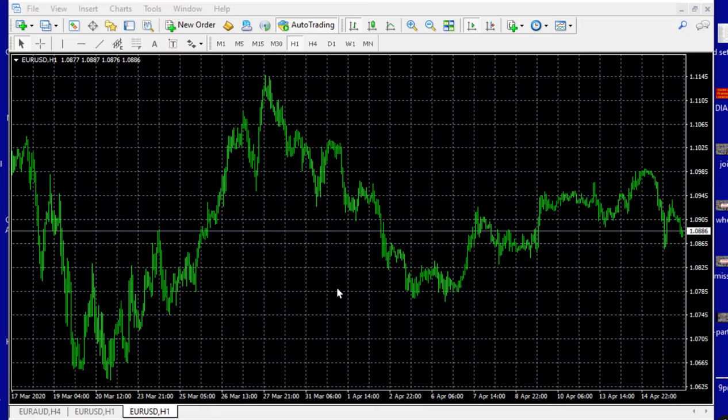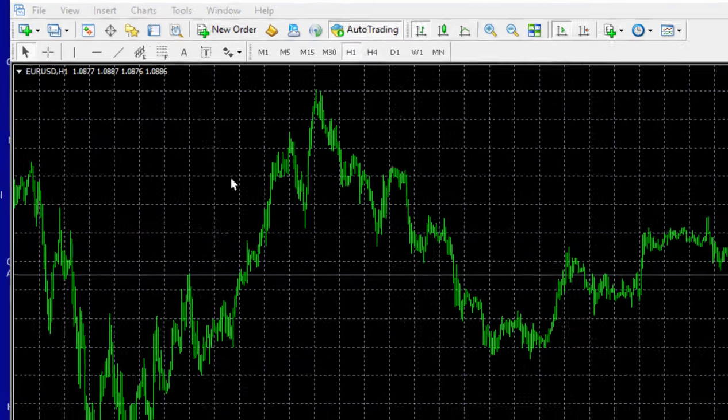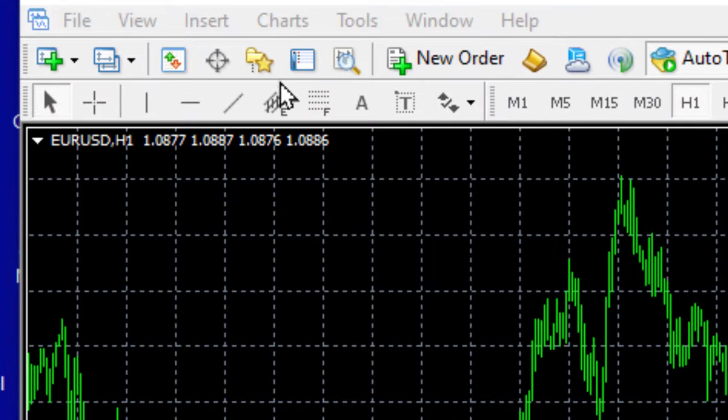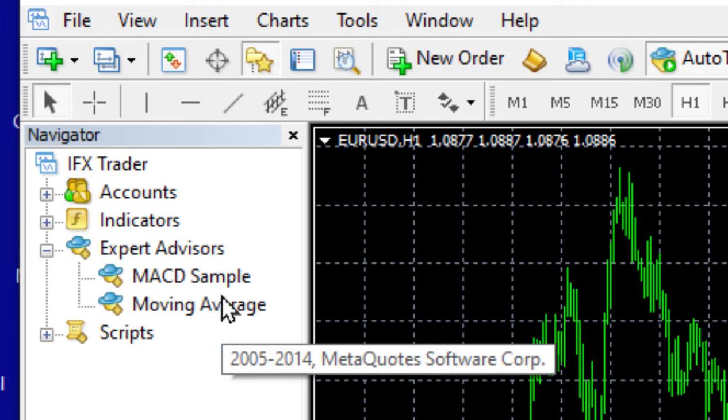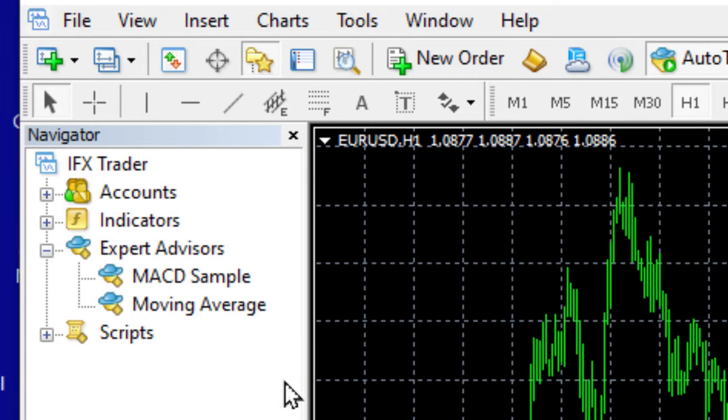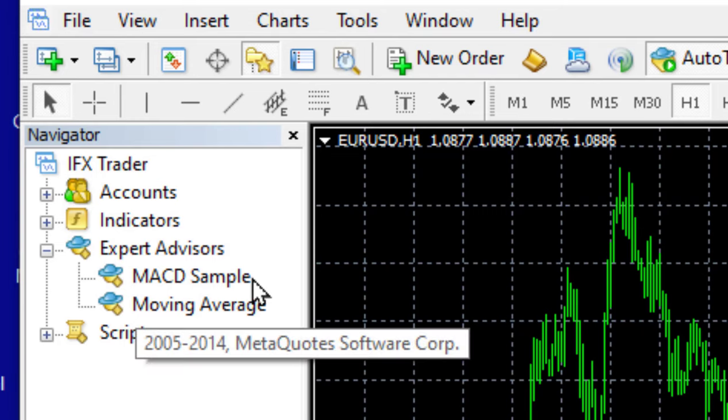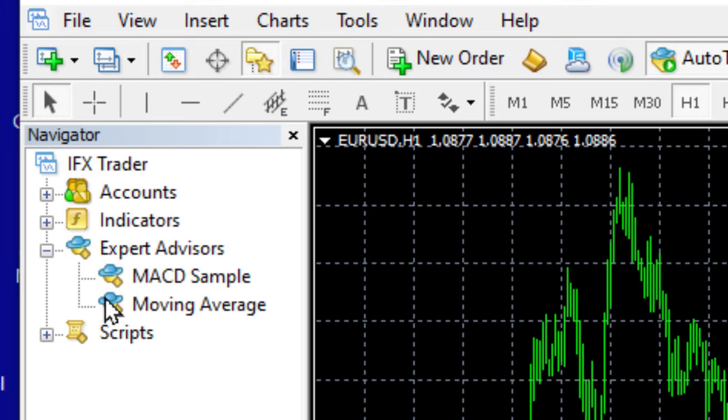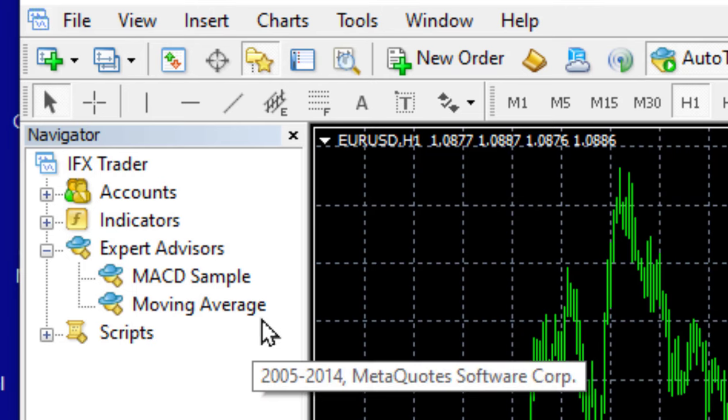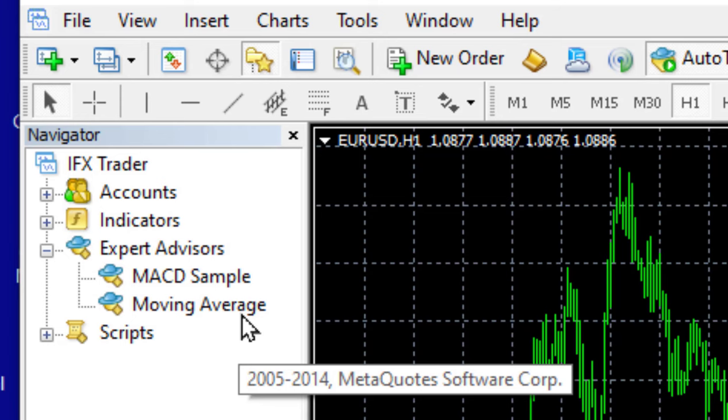On your screen you can see a brand new MT4 demo account. I'll go to the navigator. In the navigator you can see under Expert Advisors you get two free Expert Advisors. Expert Advisors are Forex robots and they're called Expert Advisors by Metatrader. I'm going to focus on the moving average robot and that's what we'll use today.